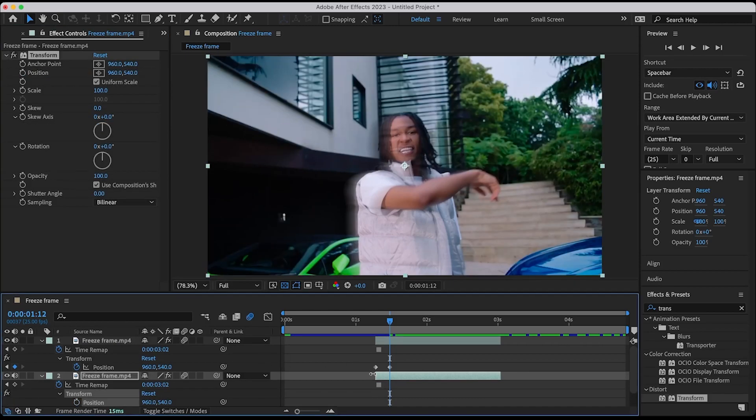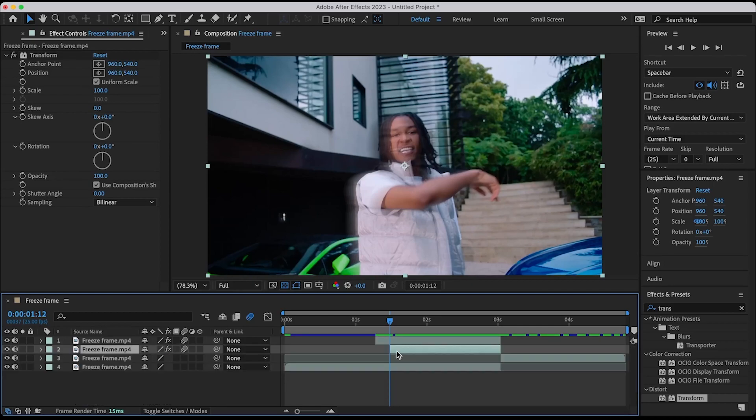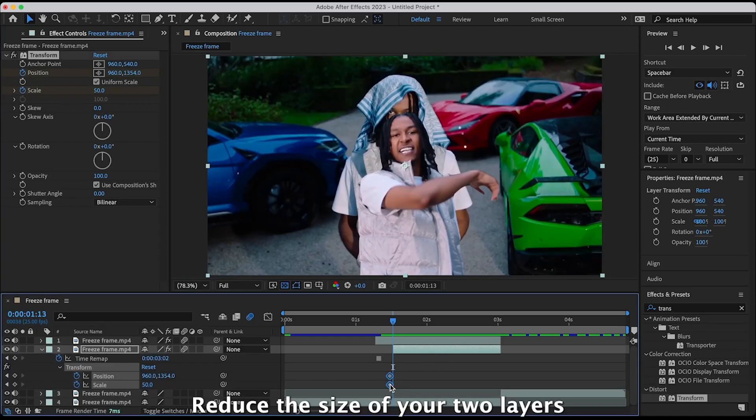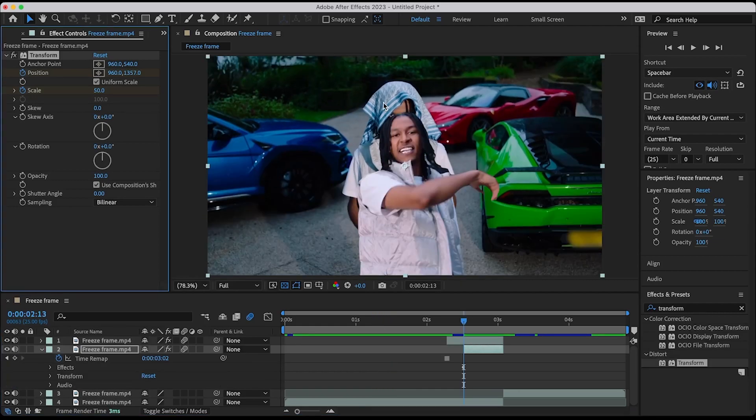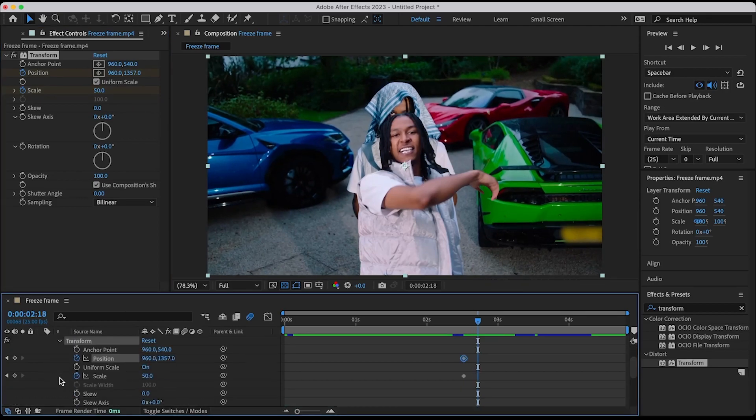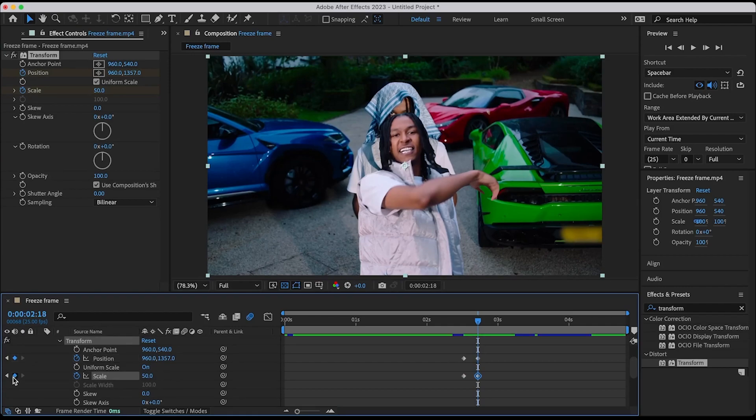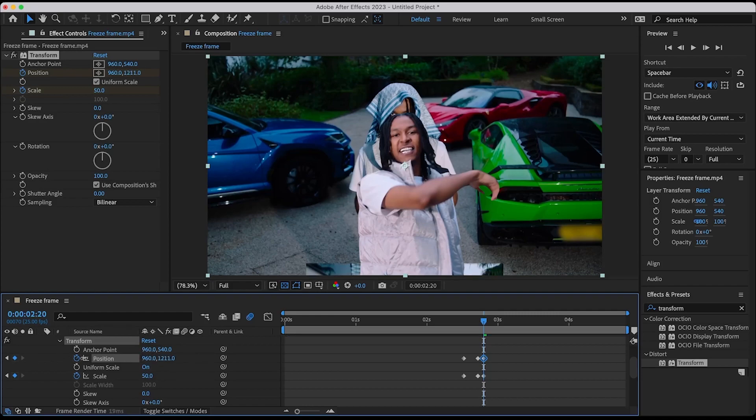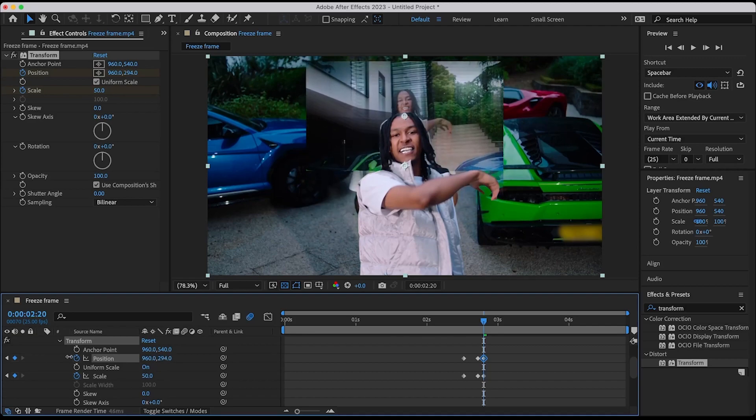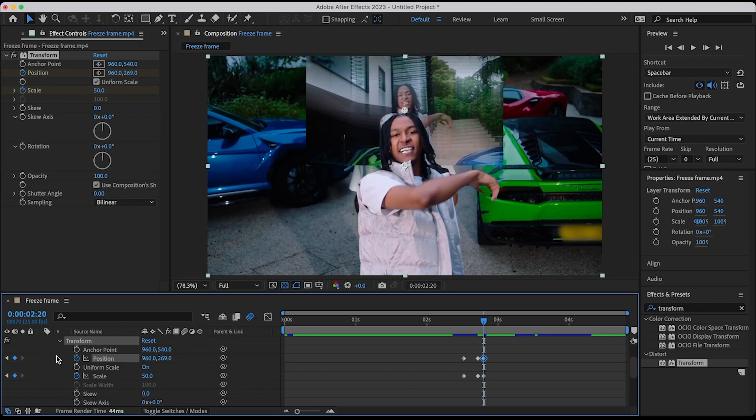Reduce the layer. Keyframe position and scale. Move 5 frames forward and add another keyframe. Move 2 frames forward and make a third keyframe. Go to the start of the clip and add rotation, adjust the position of the layer. Make a fourth keyframe and reset everything.